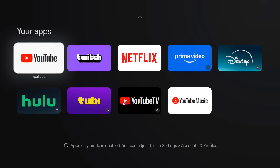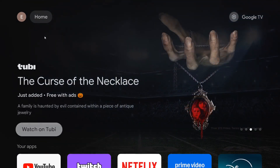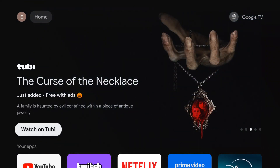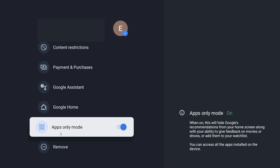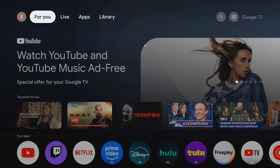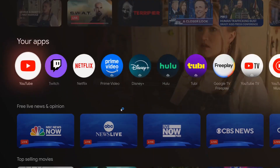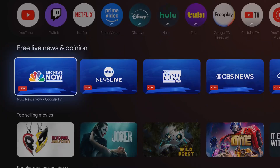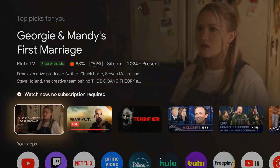If for whatever reason you'd like to turn this mode back off, just go back to your settings, into your profile, find apps only mode, click select on that, and it'll turn it back off. Heading back to the homepage, you can see it's back how it originally was — with the additional tabs and a lot more options to see all the different content available.